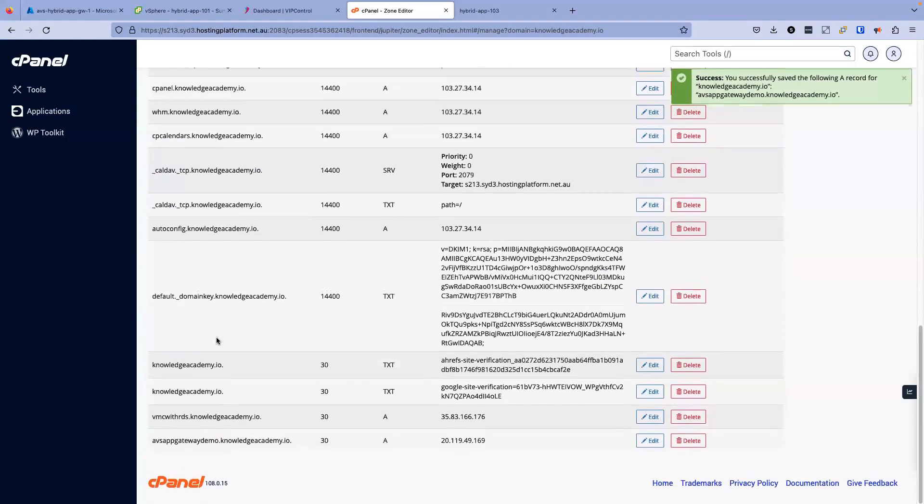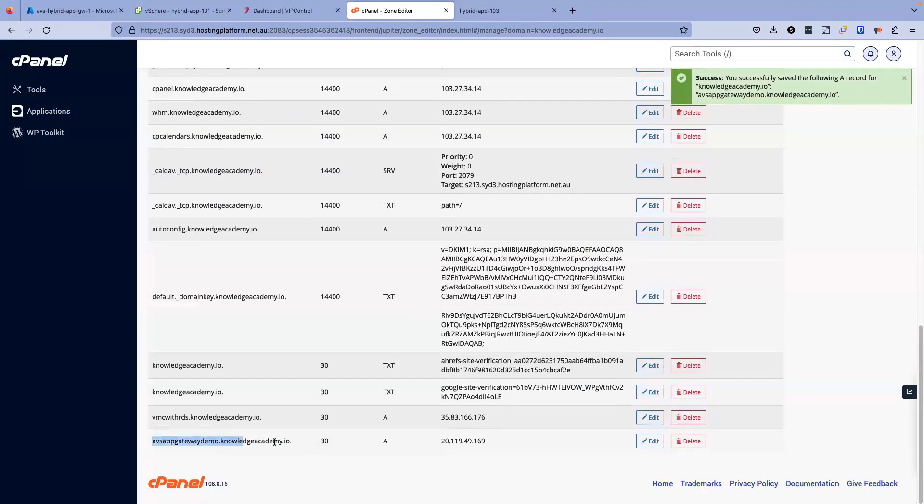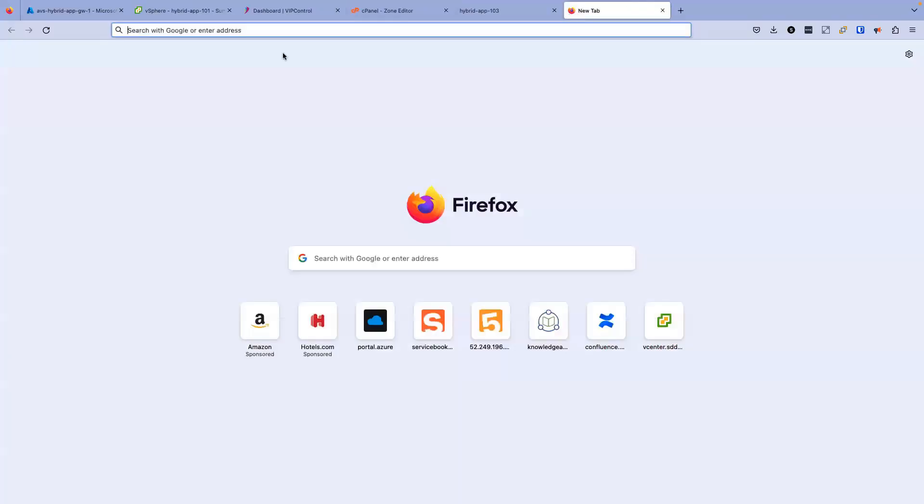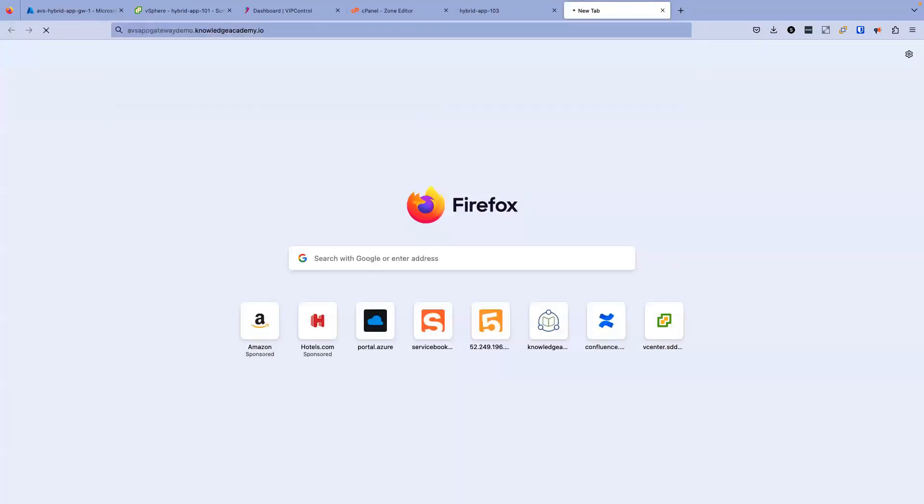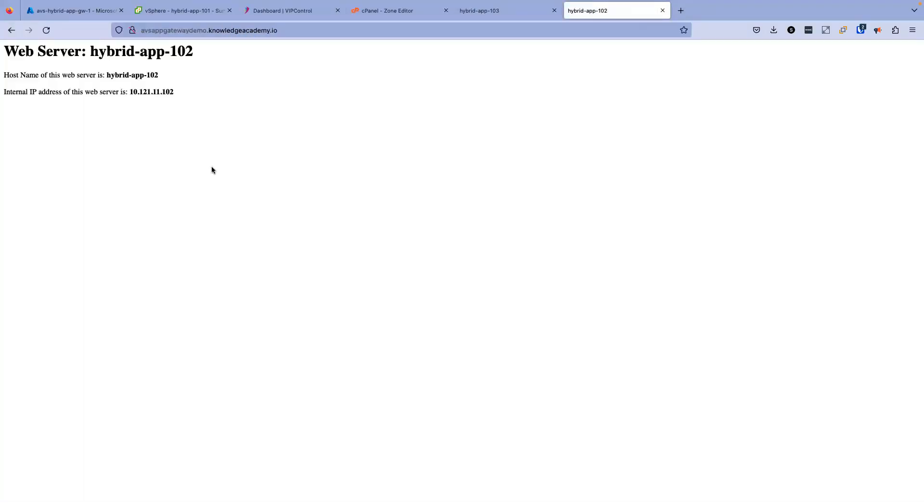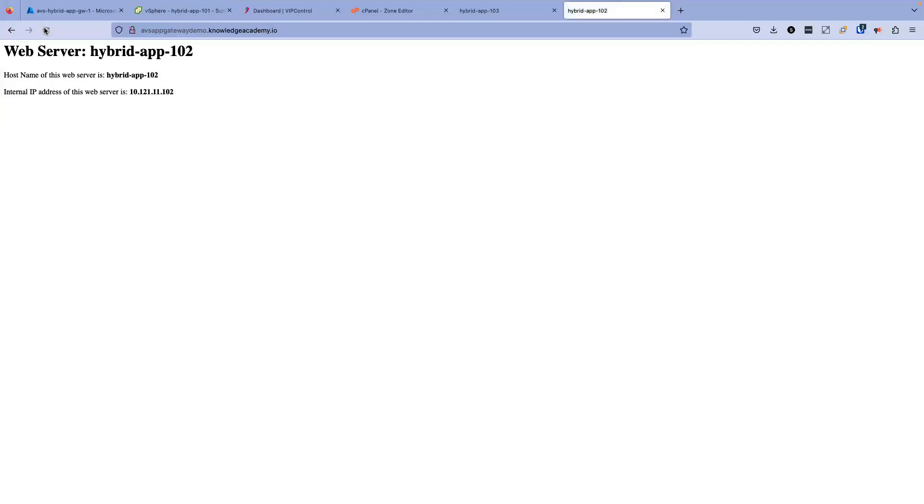If I use this FQDN instead of the IP address here, now it is bringing me to that load balancer, to that application gateway. Let's refresh again. One more time. Now it's gone to 103. You can see it's moving to different servers. Refresh again 101, 102, 103.